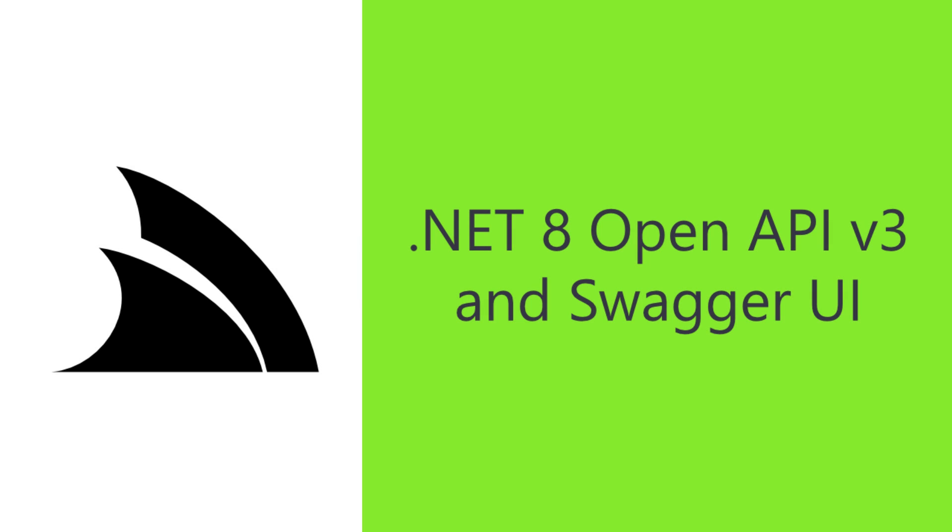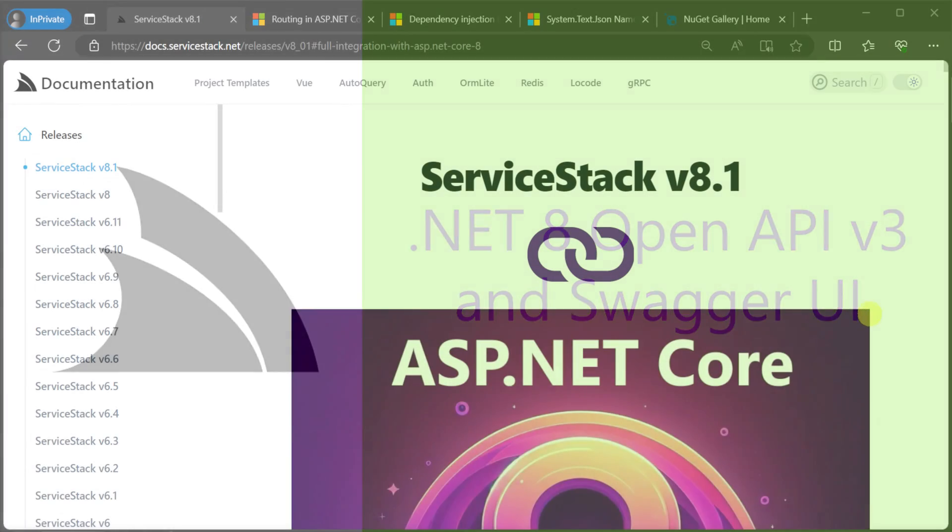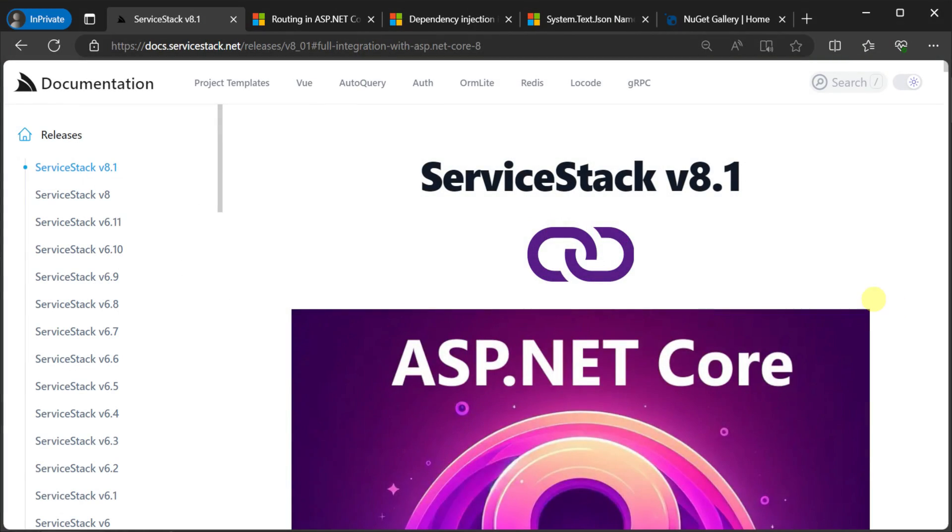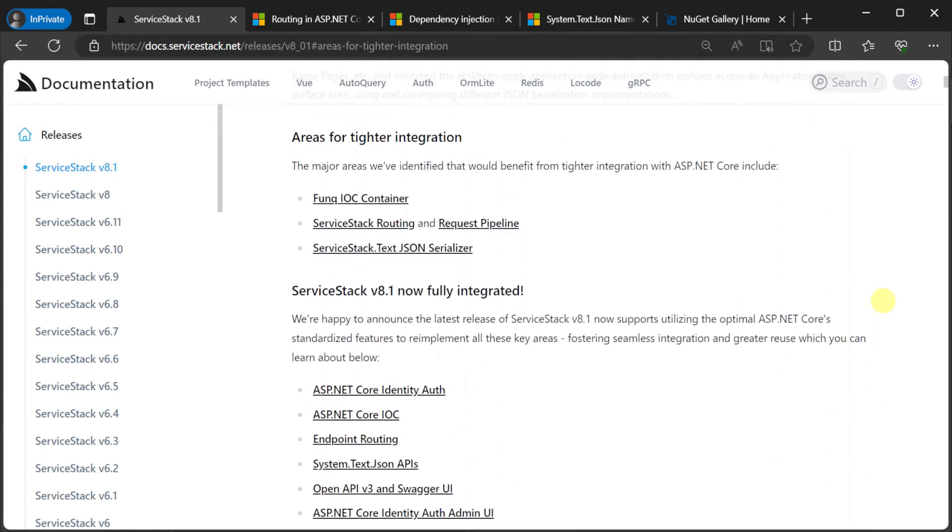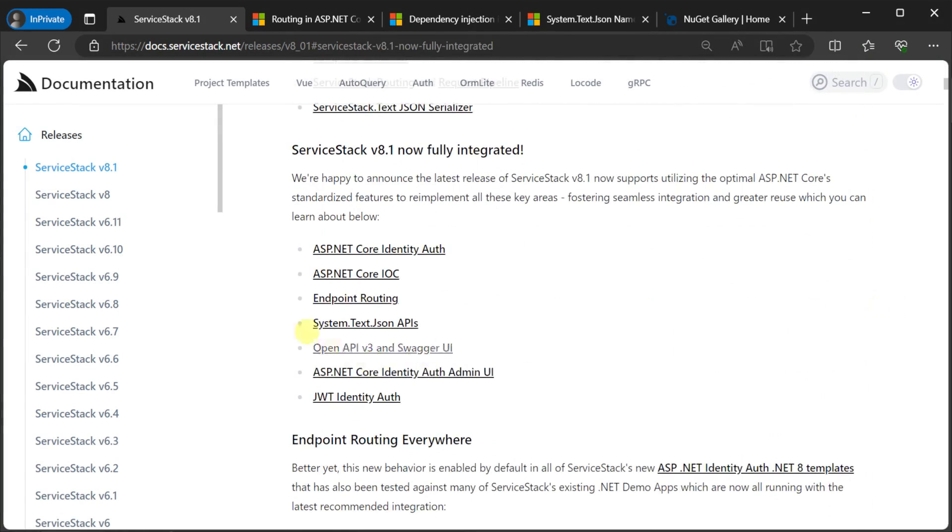With the release of ServiceStack 8.1, there is now a way to opt in for tighter integration with more of the fundamentals of ASP.NET Core and the wider .NET ecosystem.